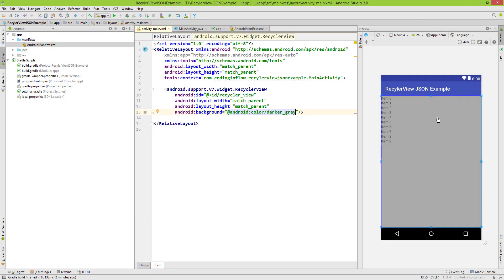That's it for our main activity layout. In the next video we will create a class which will contain the single items of our RecyclerView. So don't forget to subscribe. Take care.